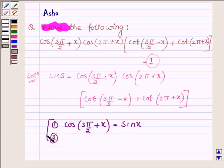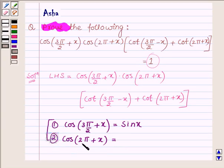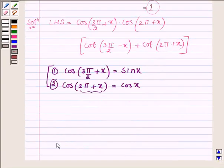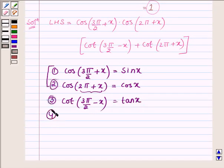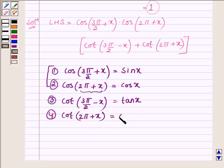Second is cos(2π + x). This lies in the 1st quadrant, so this is cos x, since in the 1st quadrant all functions are positive. Then we have cot(3π/2 + x) which is equal to tan x, and the last one is cot(2π + x) which is equal to cot x.